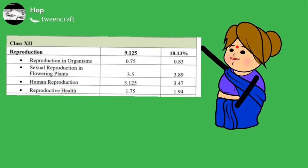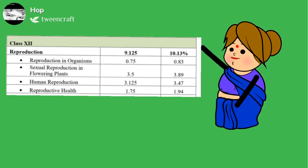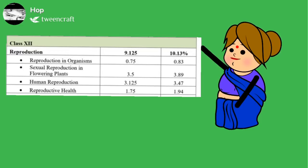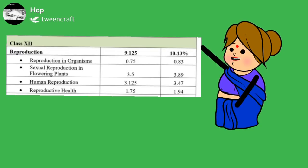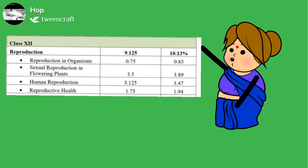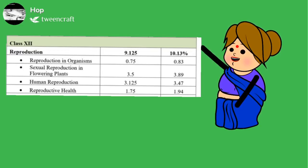Class 12 biology syllabus comprises of reproduction. In reproduction, they explain you about reproduction in organisms, sexual reproduction in flowering plants, human reproduction and reproductive health.